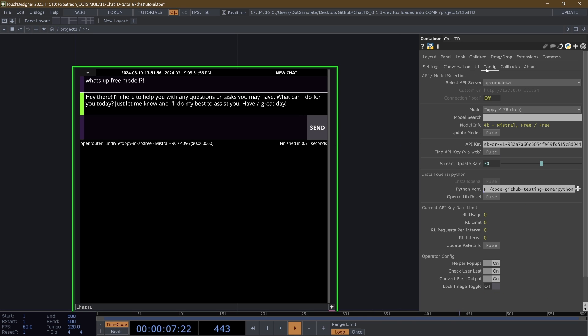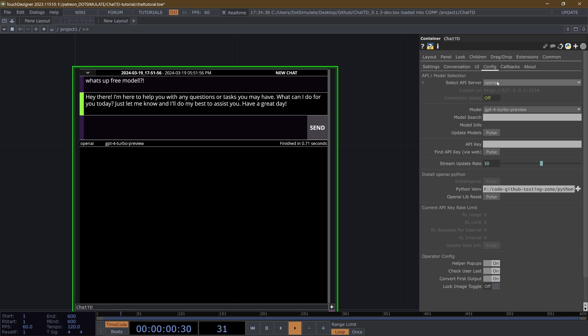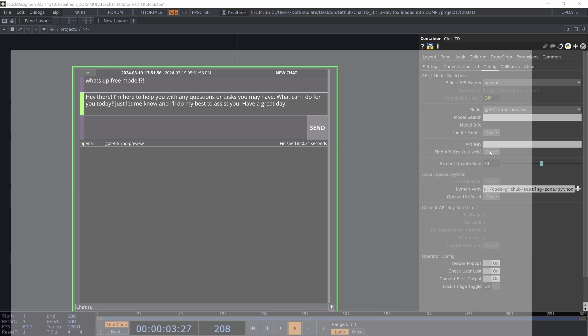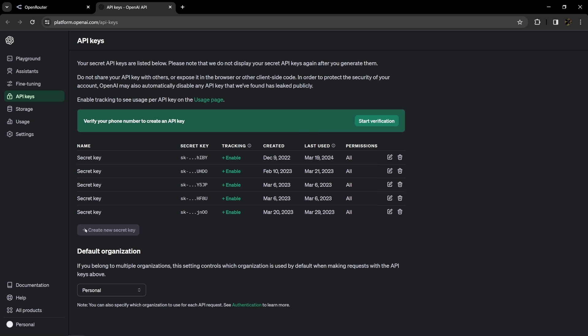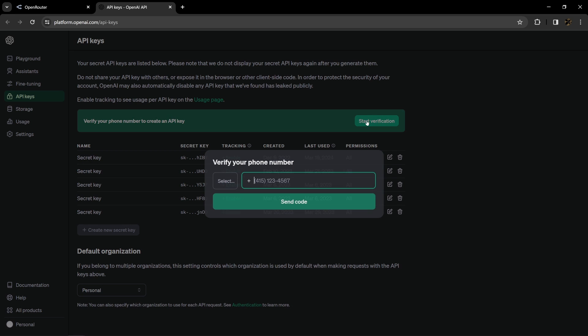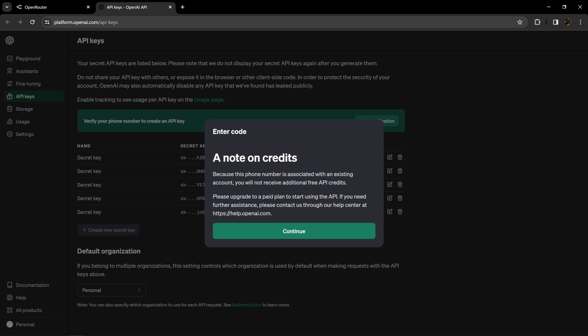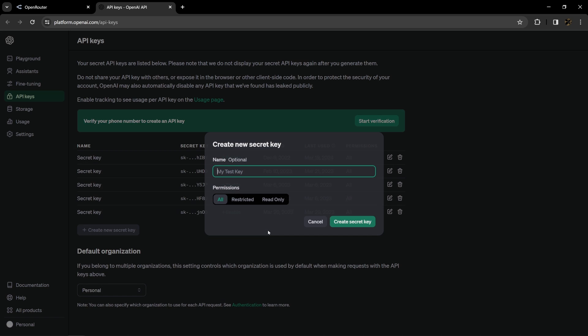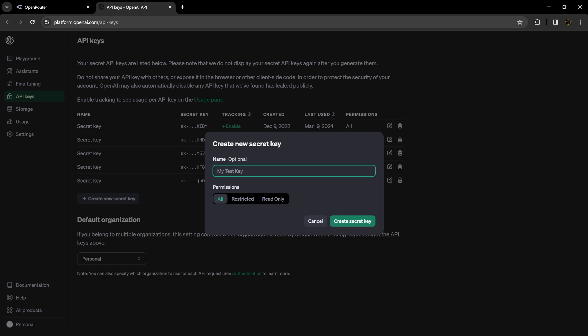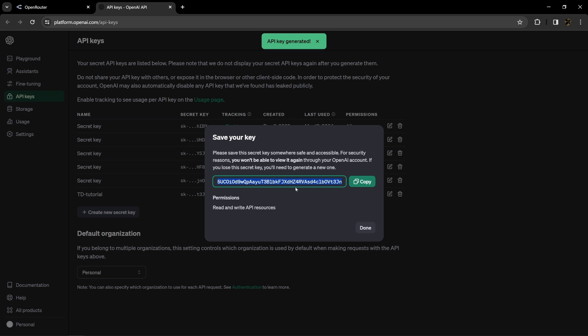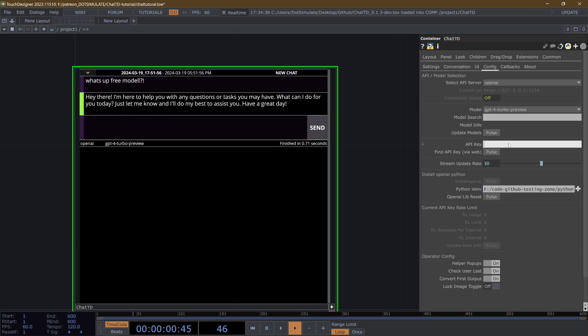So moving on to using the OpenAI API, the official one, API key is now gone. Now you can hit find API key via the web. I got to verify my phone number. So now that we are creating a key, I'm going to call it TD tutorial. And I'm just going to go permissions all and create secret key. And again, I'm going to copy this. And I'm going to paste it in here.